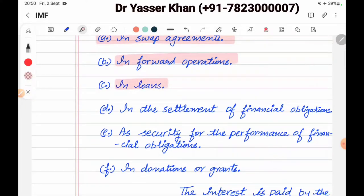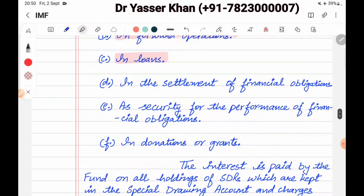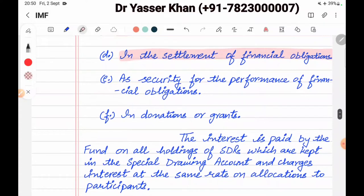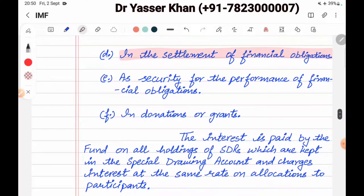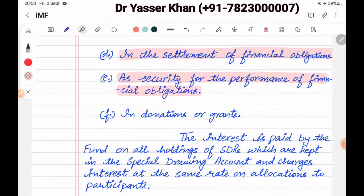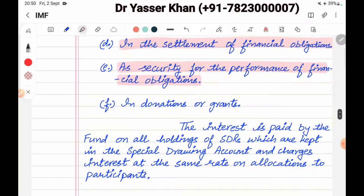Loans in terms of SDR can be exchanged. In the settlement of financial obligations, SDRs can be given to any country to meet financial obligations. As security for the performance of financial obligations, a country can also provide SDR as a guarantee.